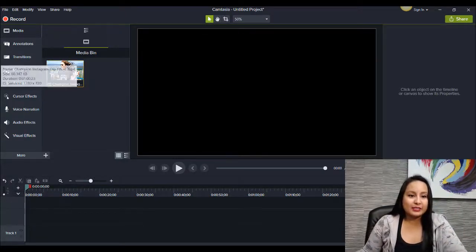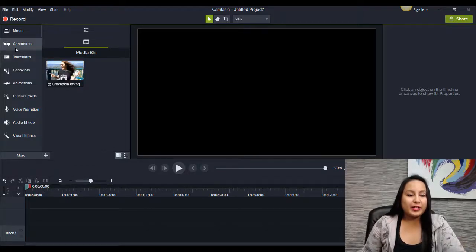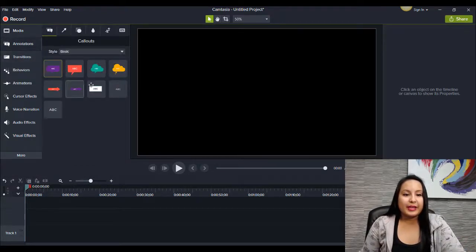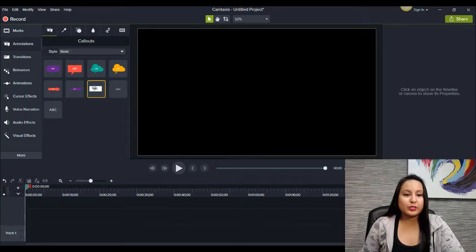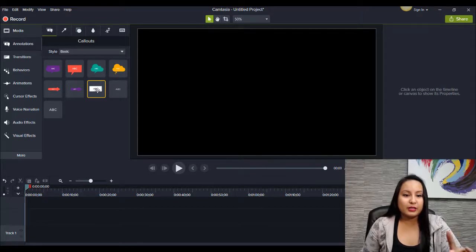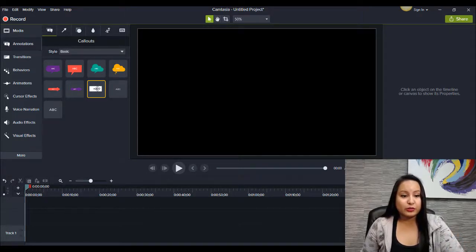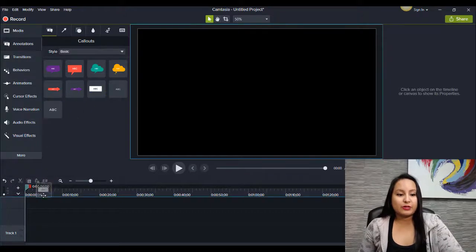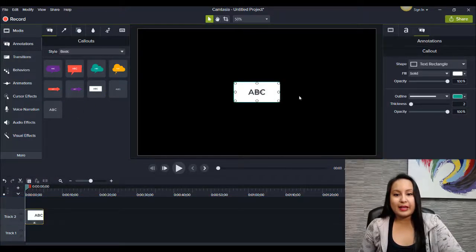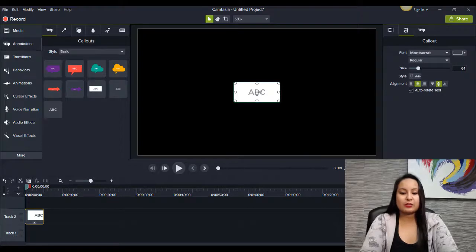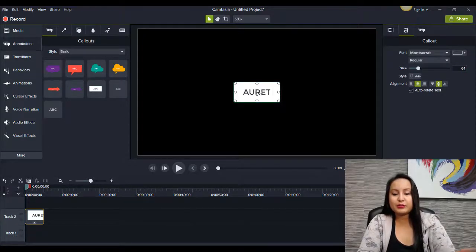I've got a test media here, and you want to head over to annotations, and you want to use this one right here, which is a shape with some text on it. Now that's going to be important for this little tutorial here. So I'm going to drag it down, and we're going to reverse the colors. So I'm going to just put, I'll put Arit's name.